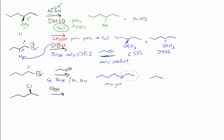We'll form a little bit of the elimination product. That will be our minor product. It's oftentimes hard to avoid forming this minor product, so we need to remember to include that when we're asked to predict all of the products.